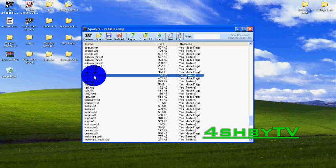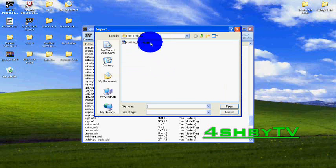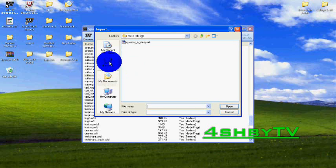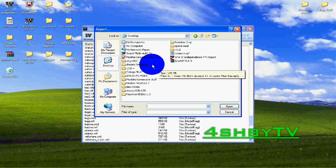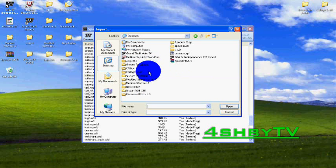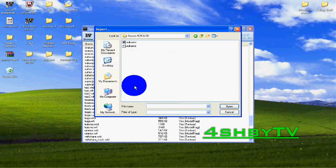Once you've done that you just click import and then you go to the file location of your modded car texture mod, which I'm going to put on a Nissan GTR.